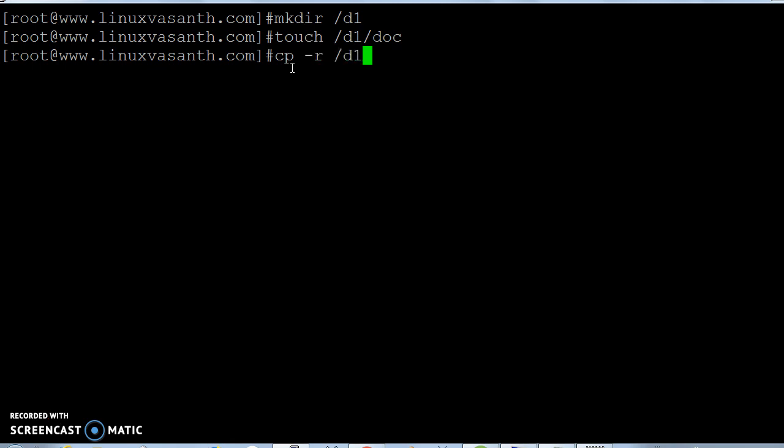The directory to be copied is d1, then paste it inside the default system folder called /tmp. When I run this command, d1 and all its contents will be copied to the temporary directory.